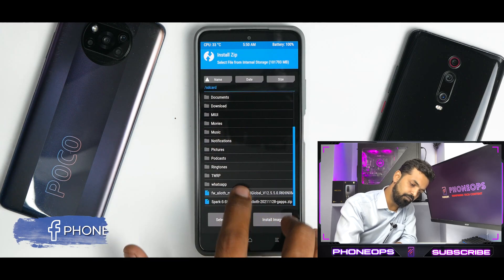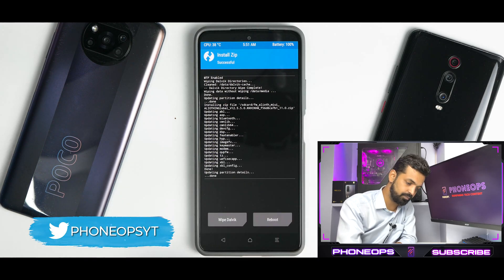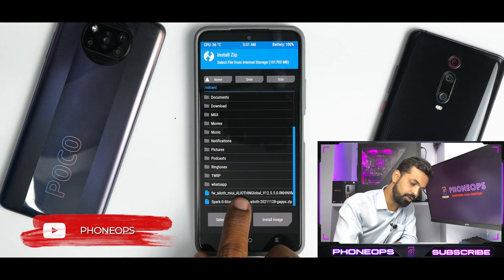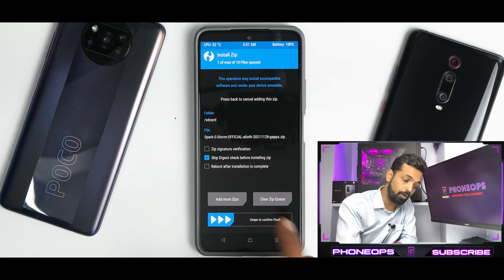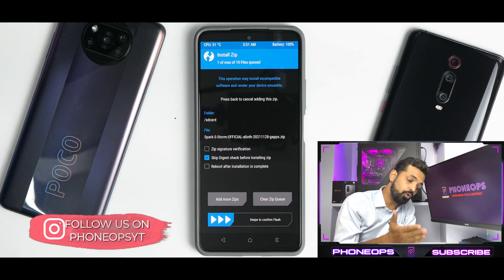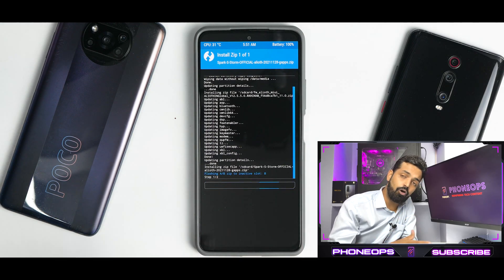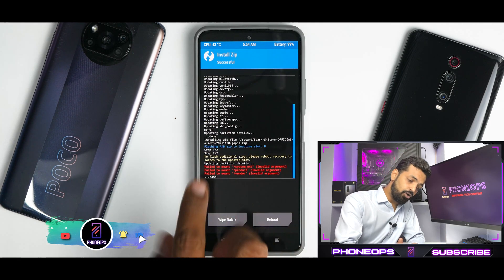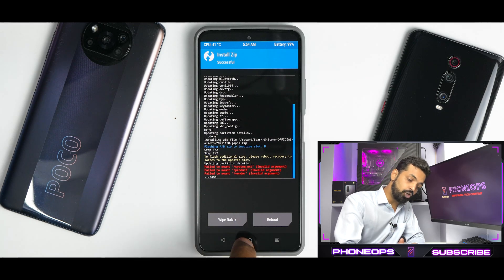Now first we will flash the firmware — swipe to confirm flash and wait for the firmware to flash. Then go to install again and select the Spark OS ZIP. Ideally you would have an option here which says reflash TWRP after flashing the ROM, but it is not present in this 3.6 update. So go ahead and flash the ROM. ROMs normally take about one to two minutes to flash, and if it's a MIUI ROM it might take two to two and a half minutes. Please be patient. As you can see, the ROM has flashed successfully — you can ignore these errors, but it's always good practice to go through the logs.